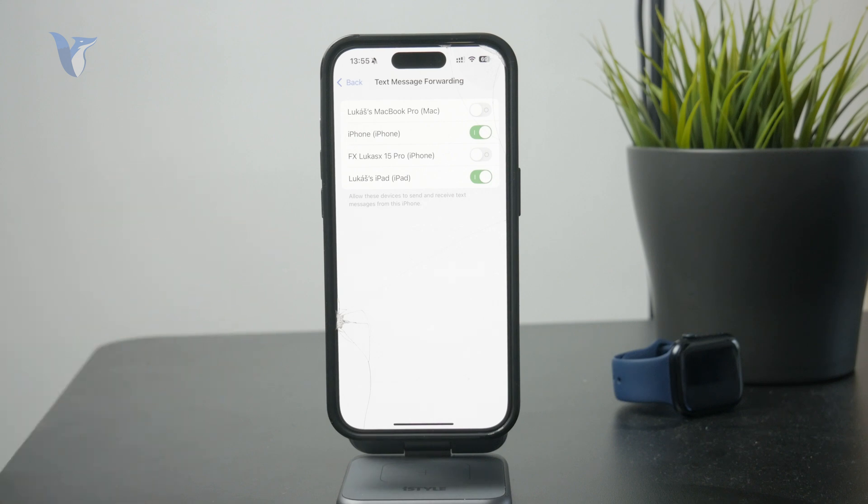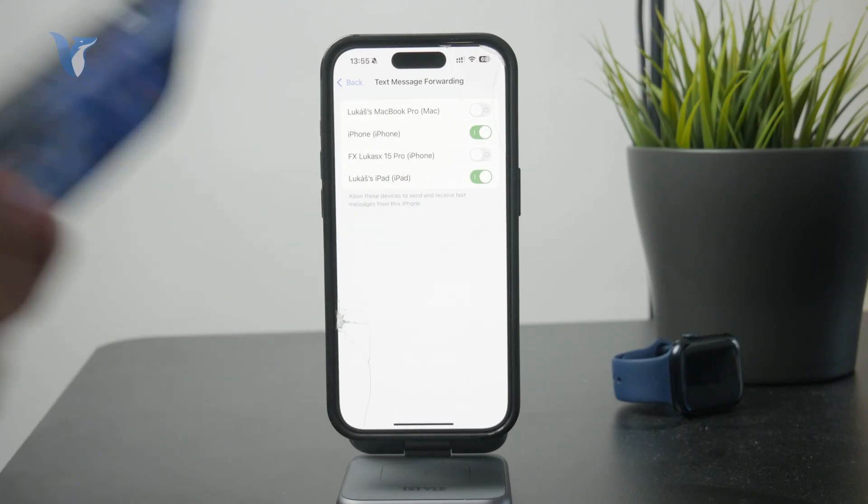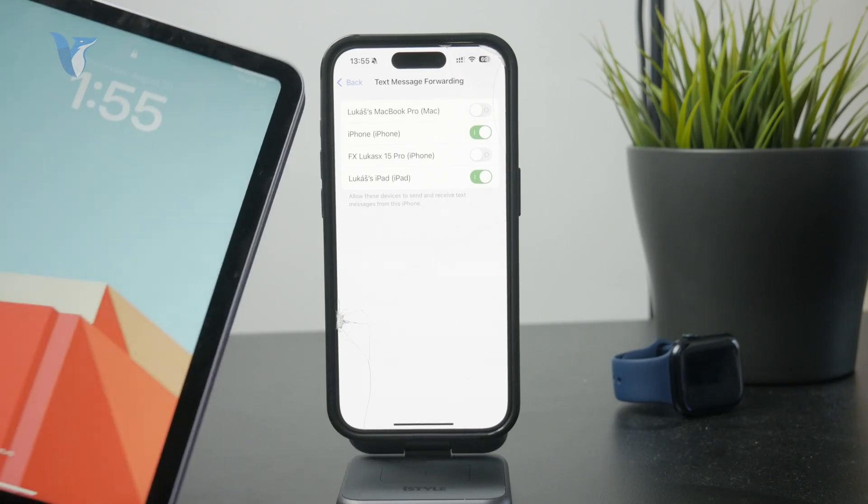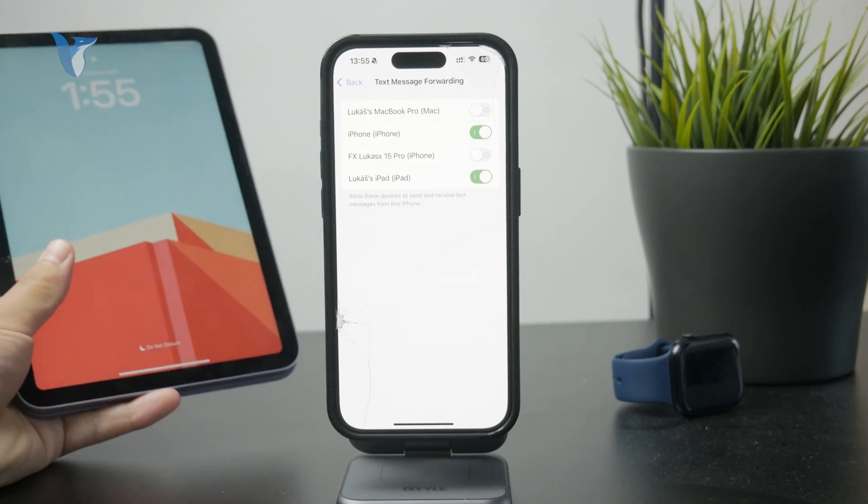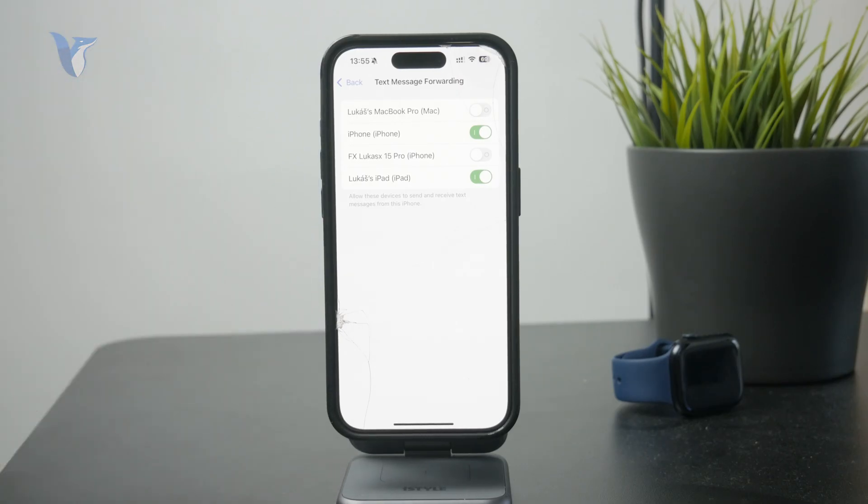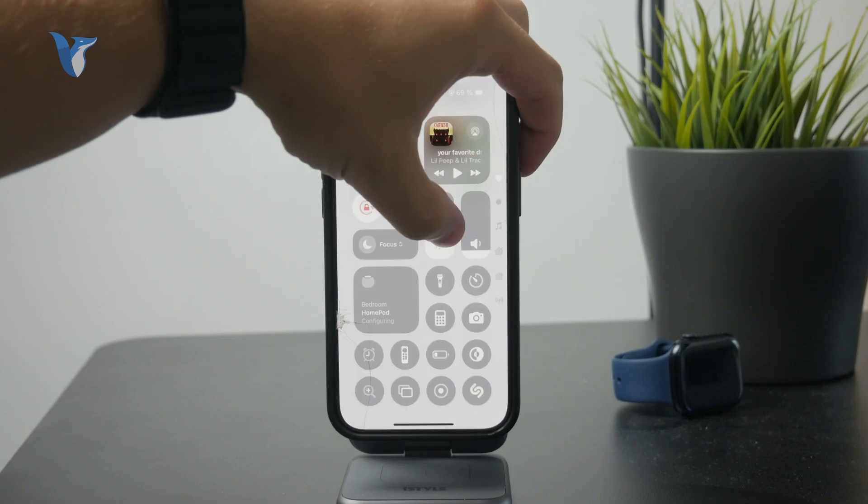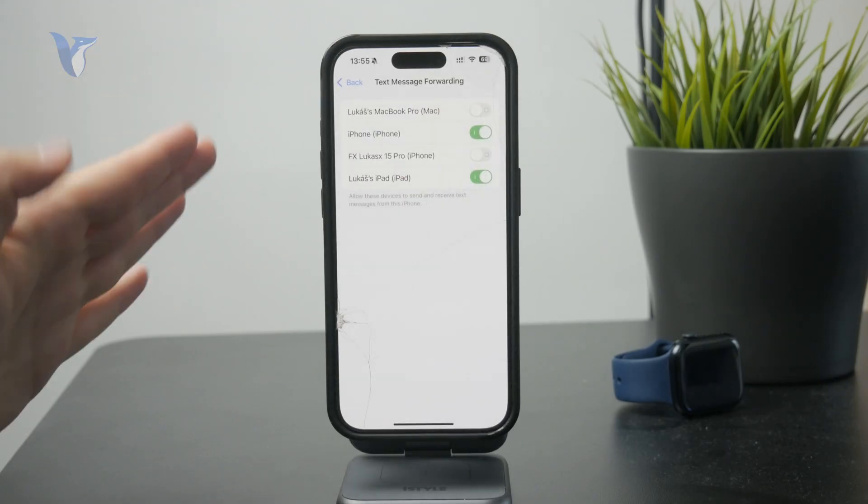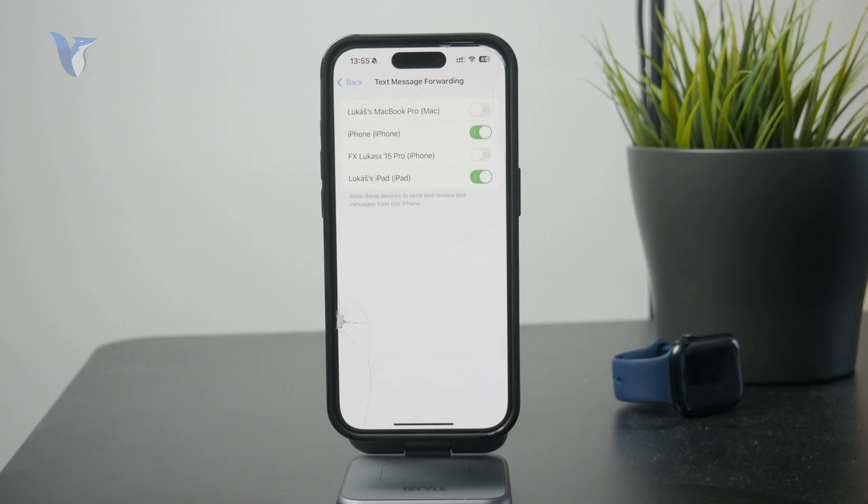So, for iPhones, it might be less useful because perhaps you have another SIM card there separately. But for devices like Mac and iPad, it is incredibly useful because you might be having those in your hand. And if you receive a message on your phone, which is far away from you, it will deliver it to your other device. So, that might be more comfortable.